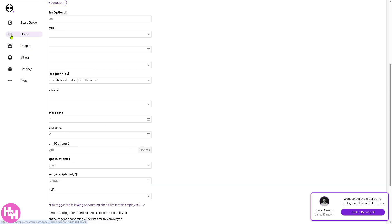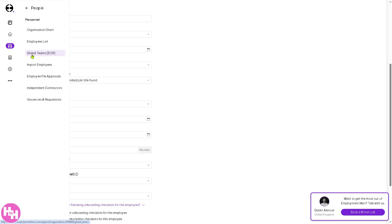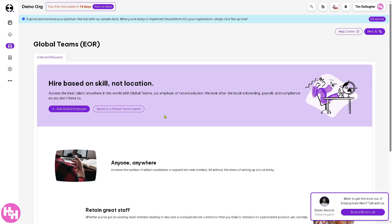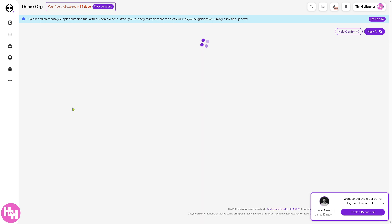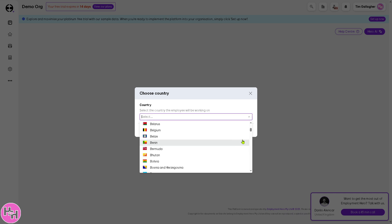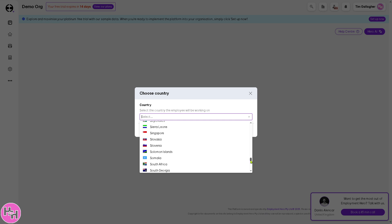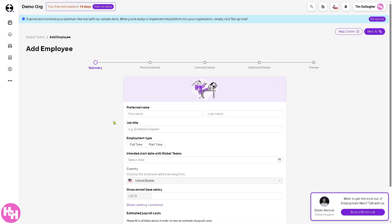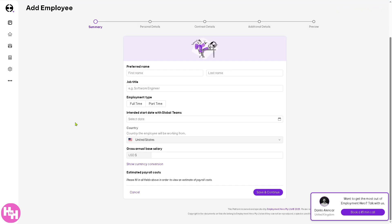Going back to People, there is also Global Teams EOR. Here you can hire based on skill, not location — you can access the best talent anywhere in the world with Global Teams, the Employer of Record solution. If you click 'Add Global Employees,' you'll be forwarded to selecting the contract type. For example, you can look at the United States or United Kingdom, click Save, and then fill in the preferred name and job title before saving and continuing.